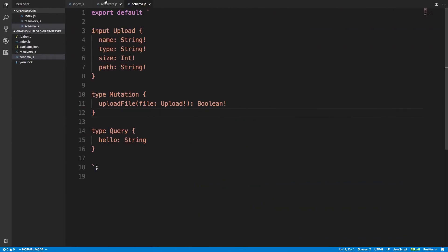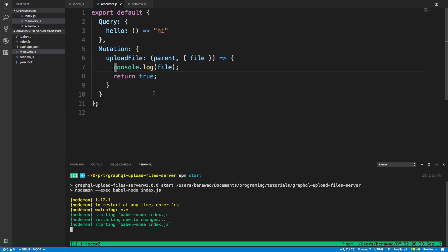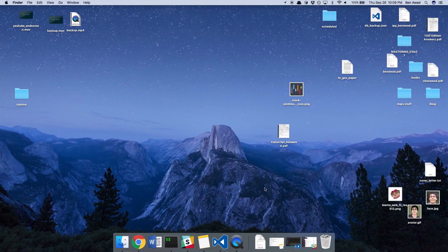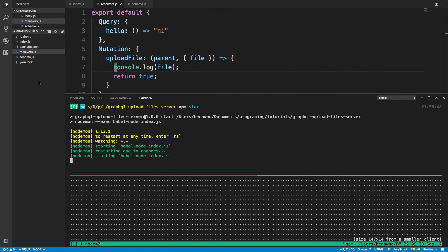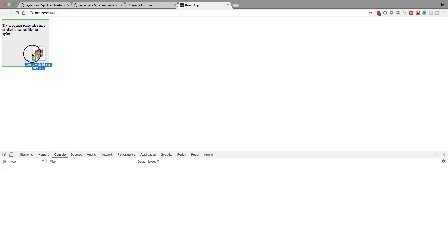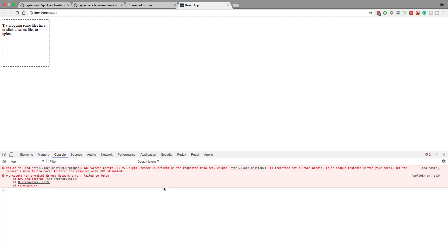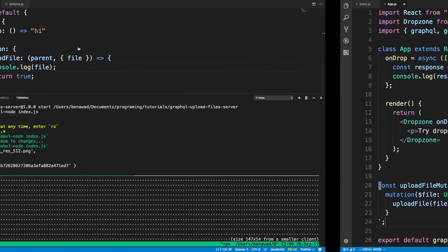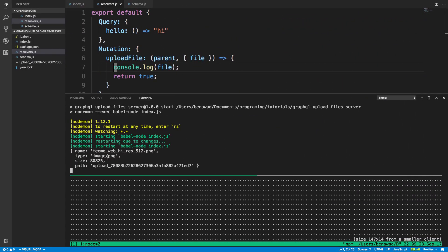Let's see this in action. I'm console logging the file object in the resolver so we can see it pop up. I'm going to drag a picture — my little Teemo. Notice the file list on the side here — there are no pictures right now. When I drag over the drop zone area, you can see it changes style — that's React Dropzone's default style. I go ahead and drop it, and we get a no-access-control-allow-origin error, but it still works.